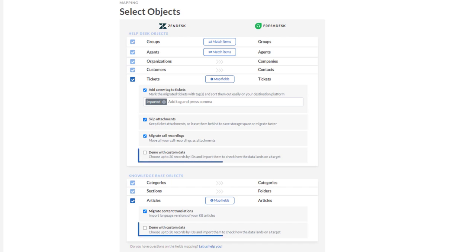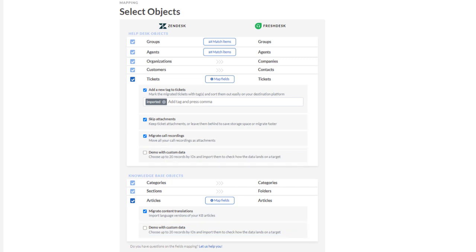How will your records look on a new platform? Choose up to 20 tickets and articles and run a demo with custom data, or leave it to the Migration Wizard.